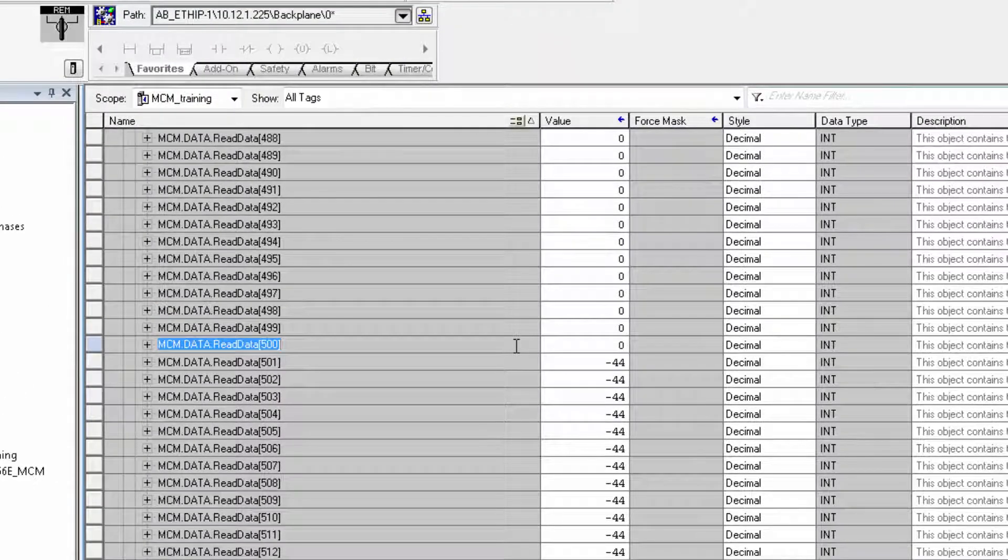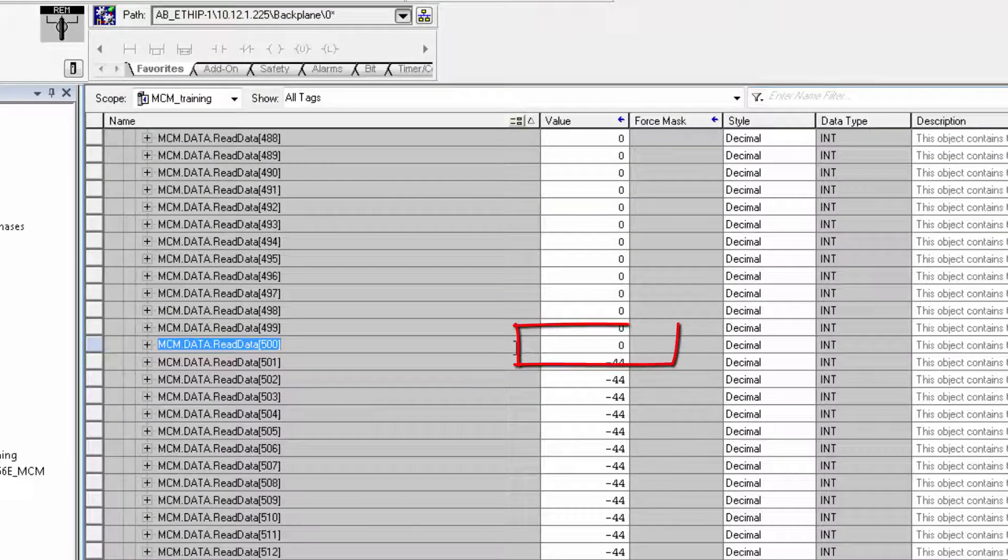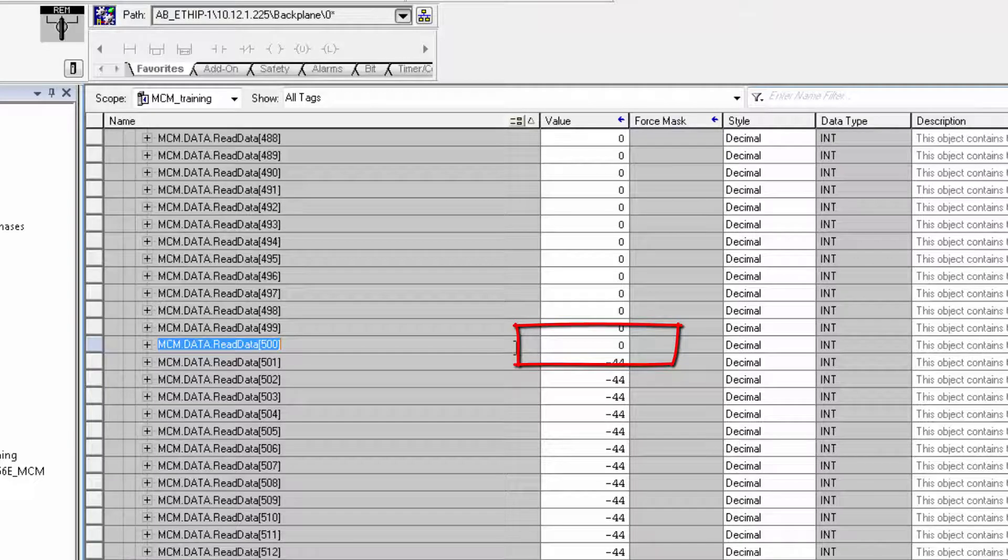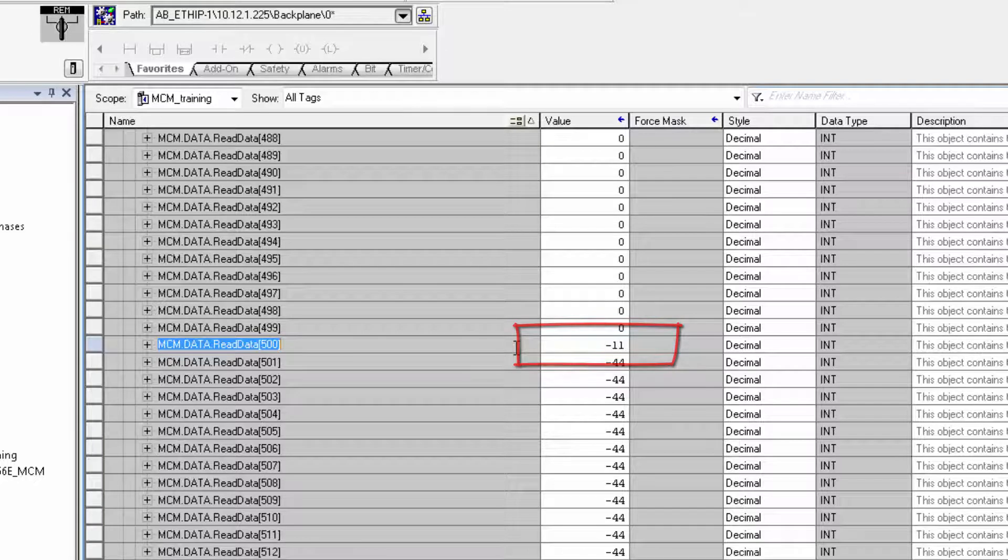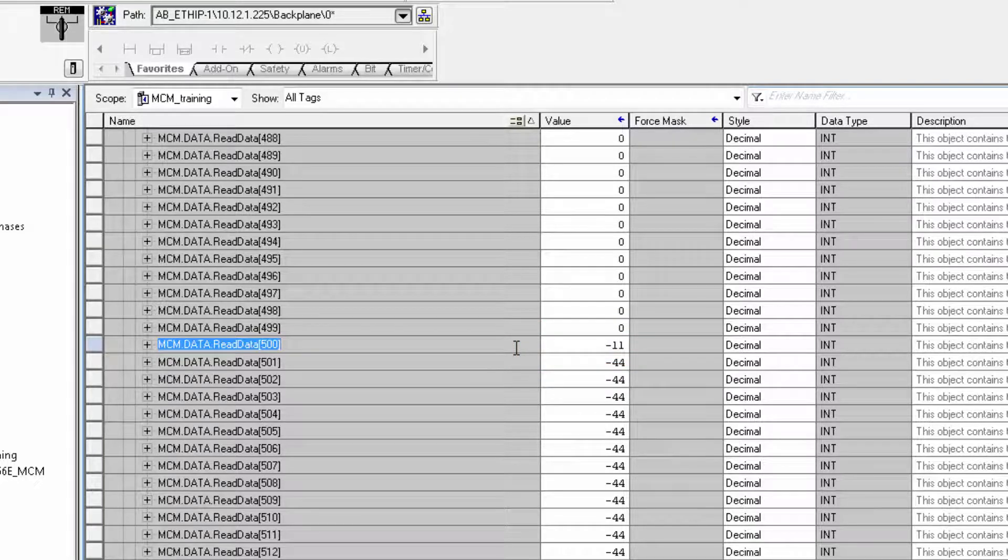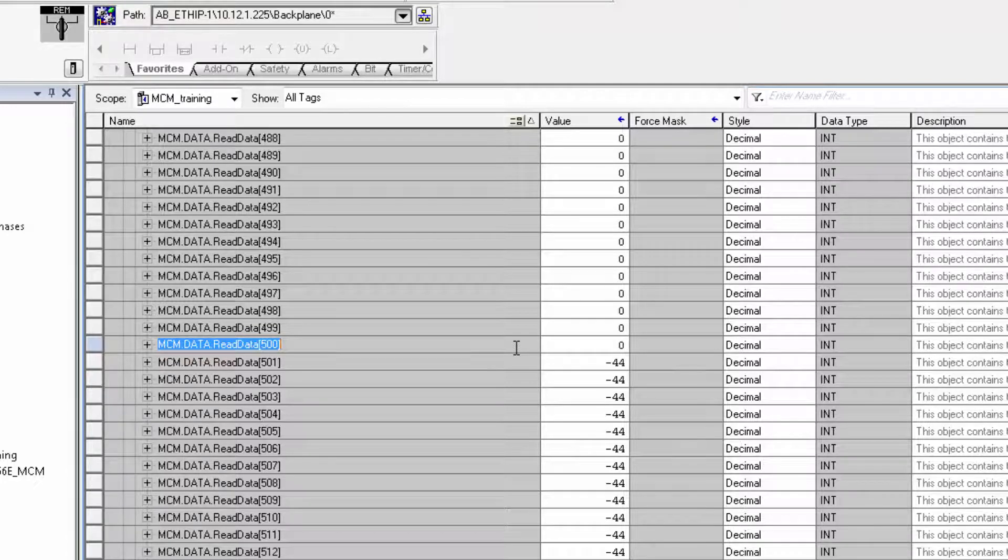So if I unplug the cable from the slave device, I can see the tag turns to a negative 11, which is a common Modbus communication error code means the slave device is not responding. If I plug the cable back in and wait for a moment, the tag returns to a zero, meaning all is well.